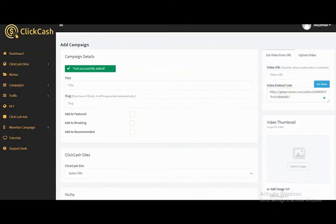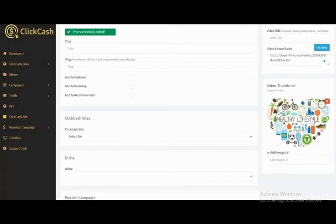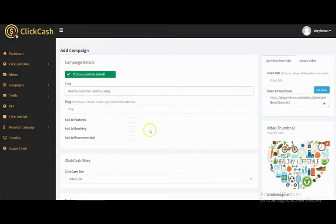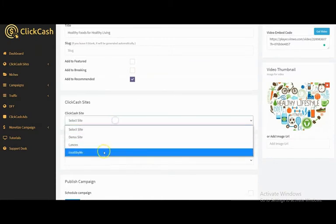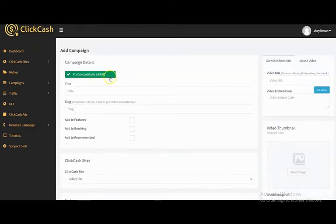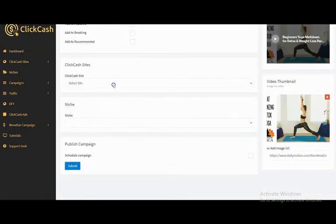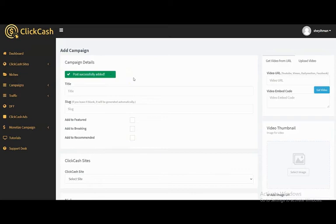For Vimeo, paste in your Vimeo embed code, upload your video thumbnail, select the image, input your campaign title, select your ClickHash site and niche, then click Submit. Campaign created successfully. You can also create a campaign for a Dailymotion video — just put in the URL, add the title, select the ClickHash site, and submit.